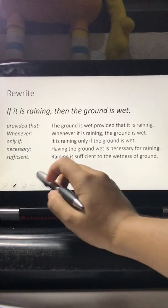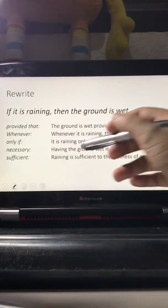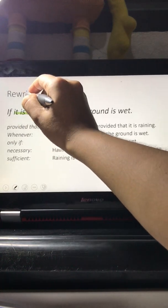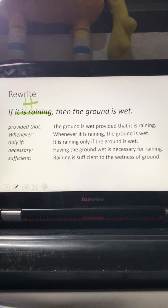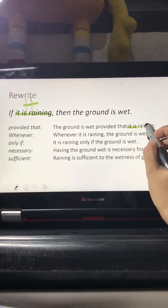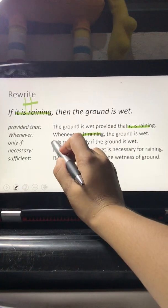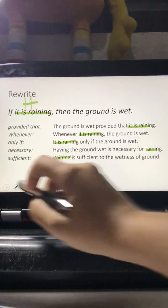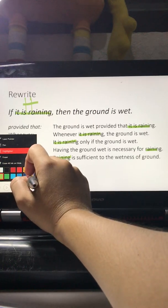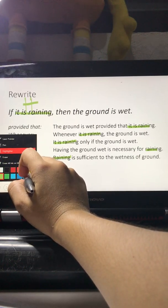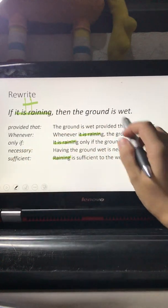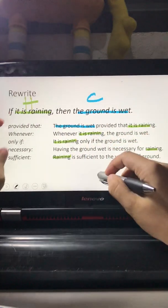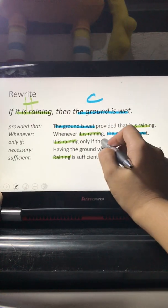Let's highlight the hypothesis in green — that would be 'raining.' Now let's highlight the conclusion in blue — 'the ground is wet' is the conclusion. So hypothesis is green and conclusion is blue throughout our examples.